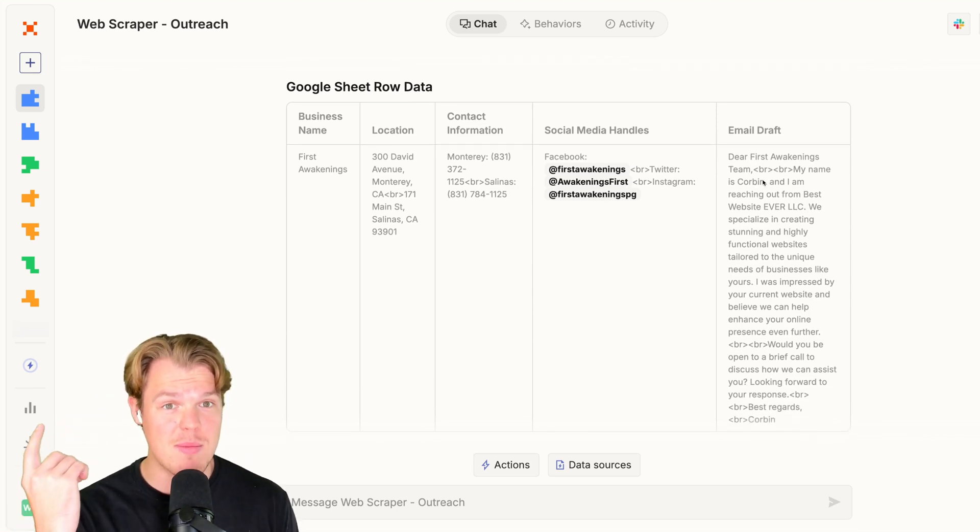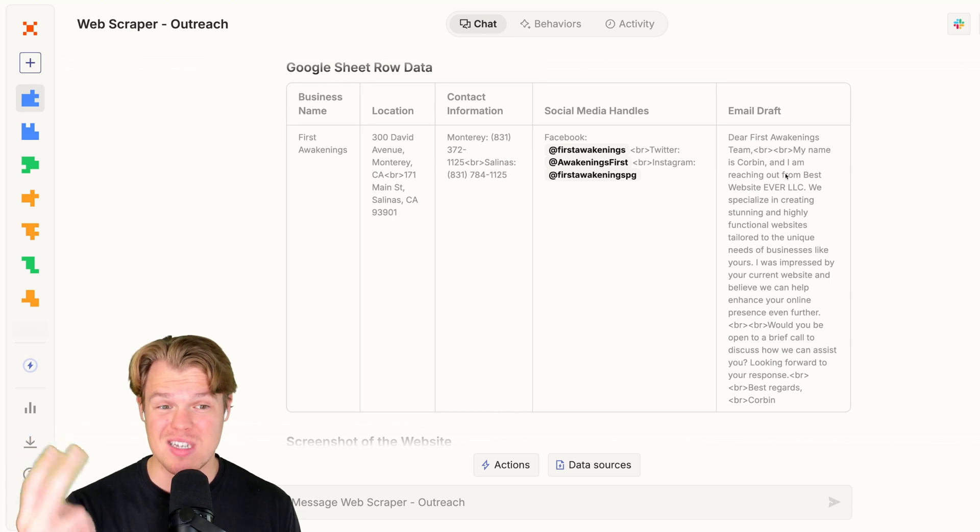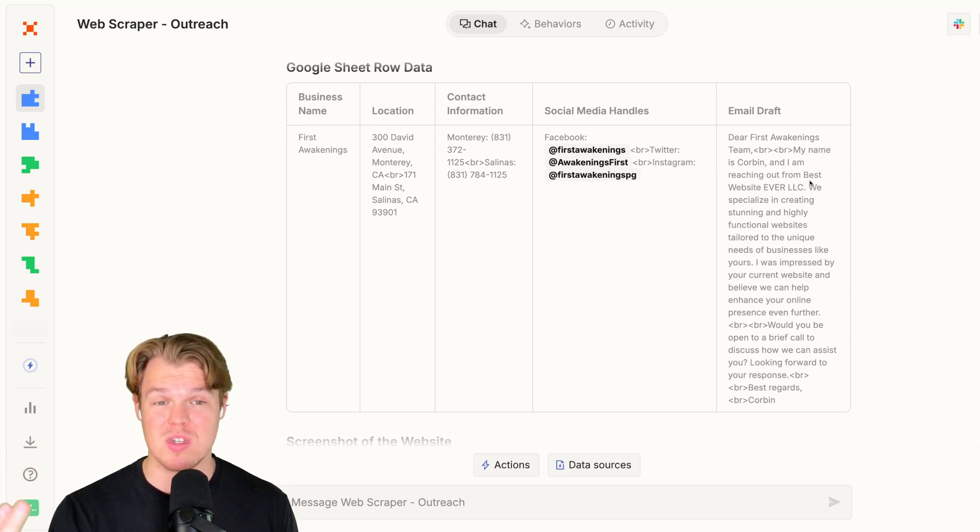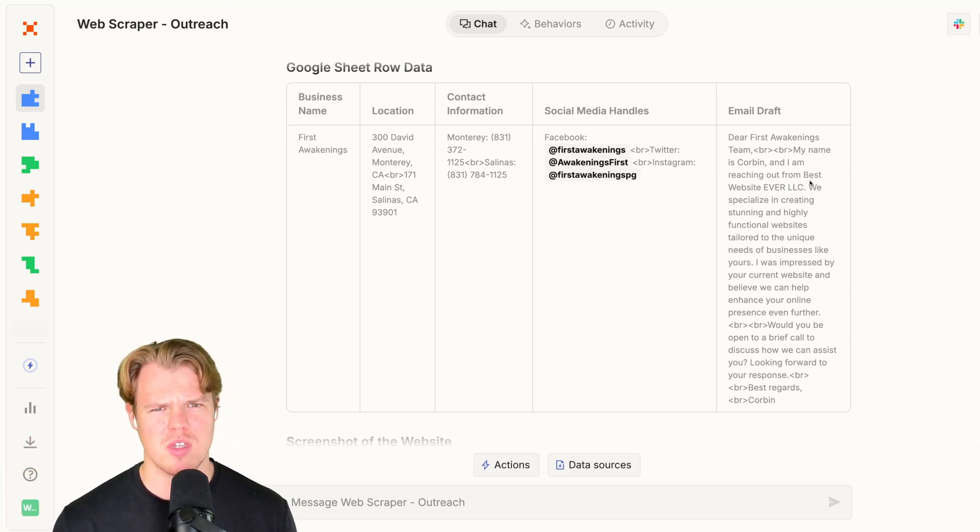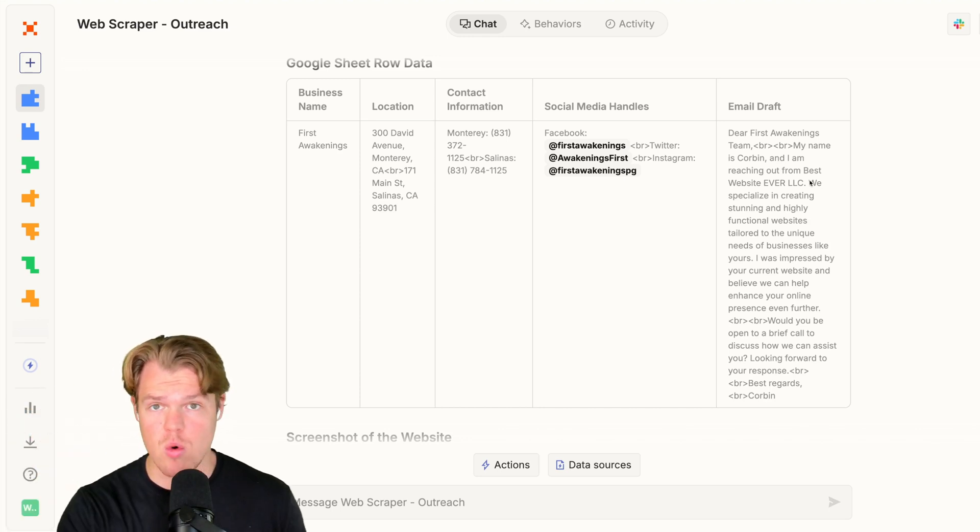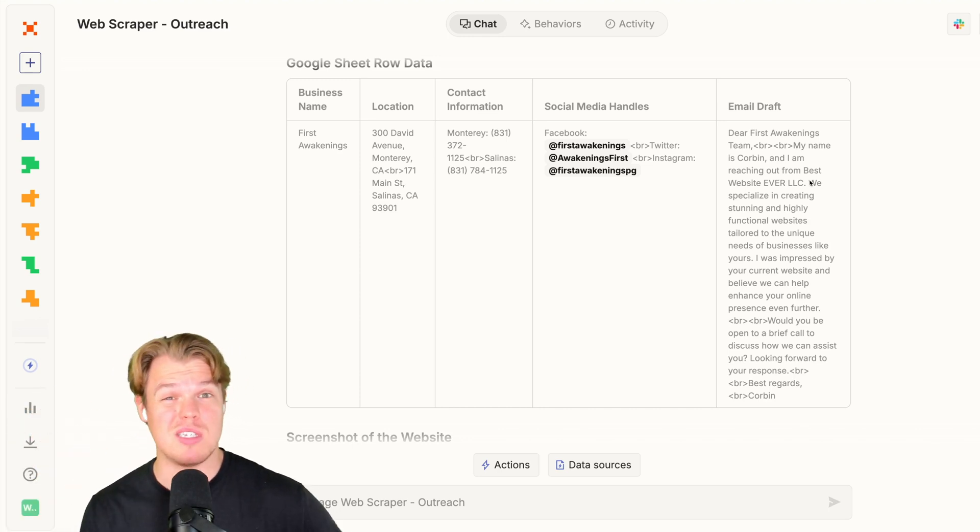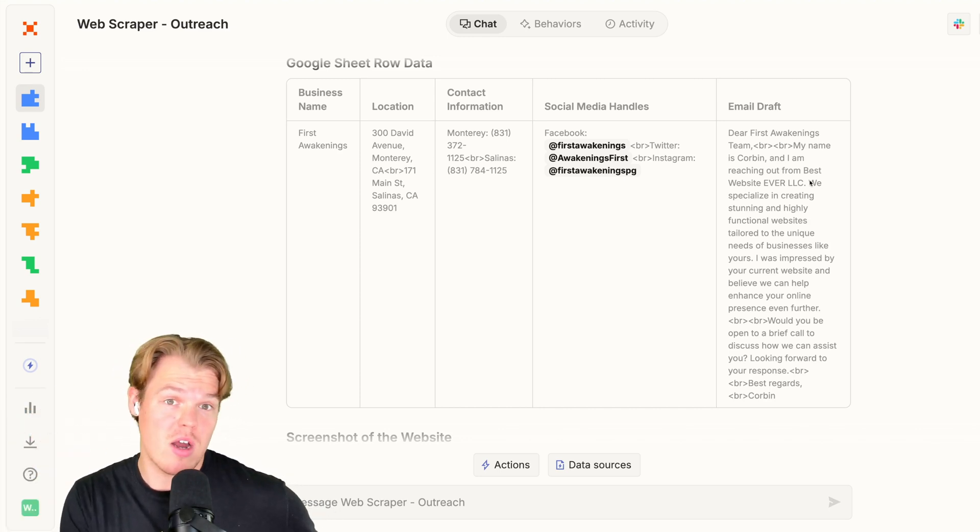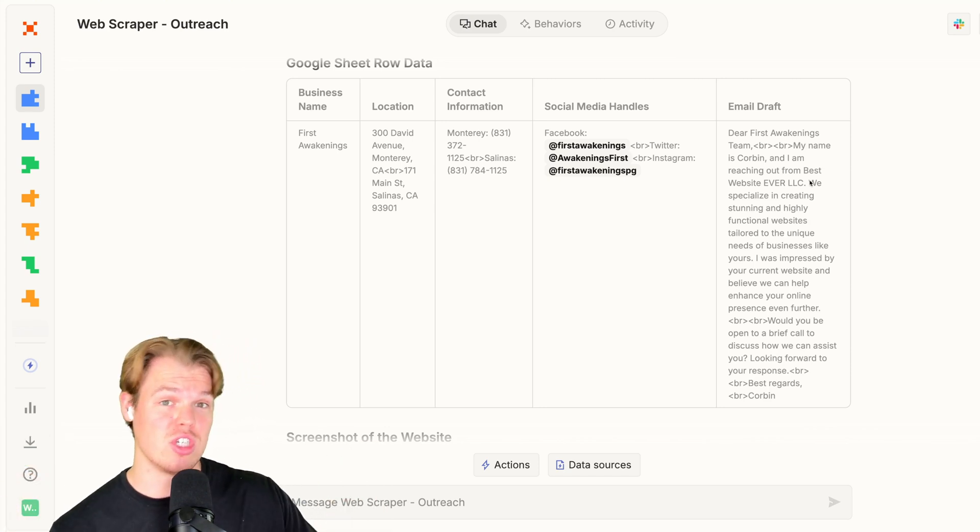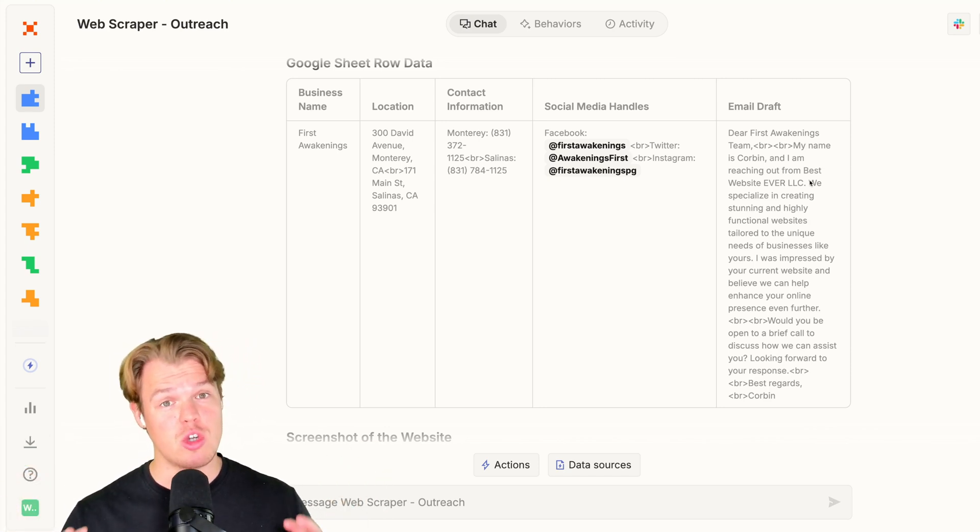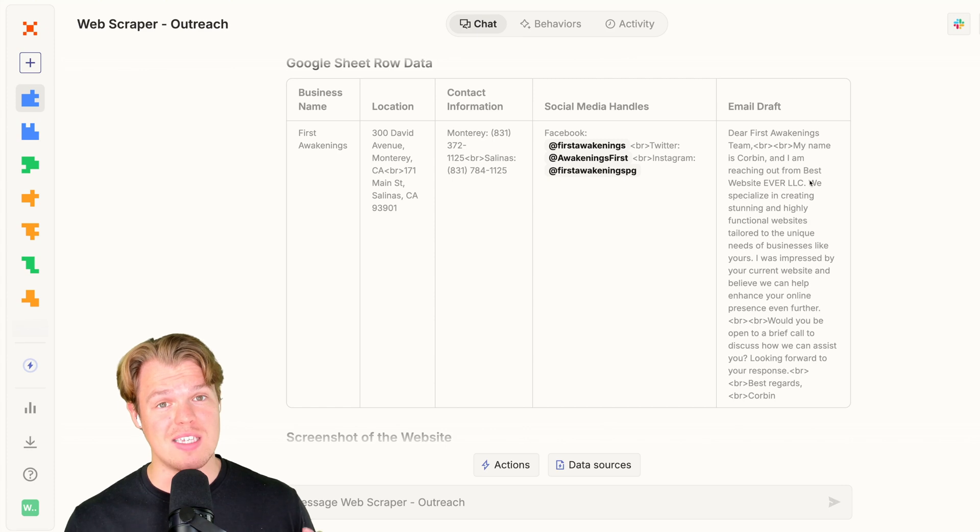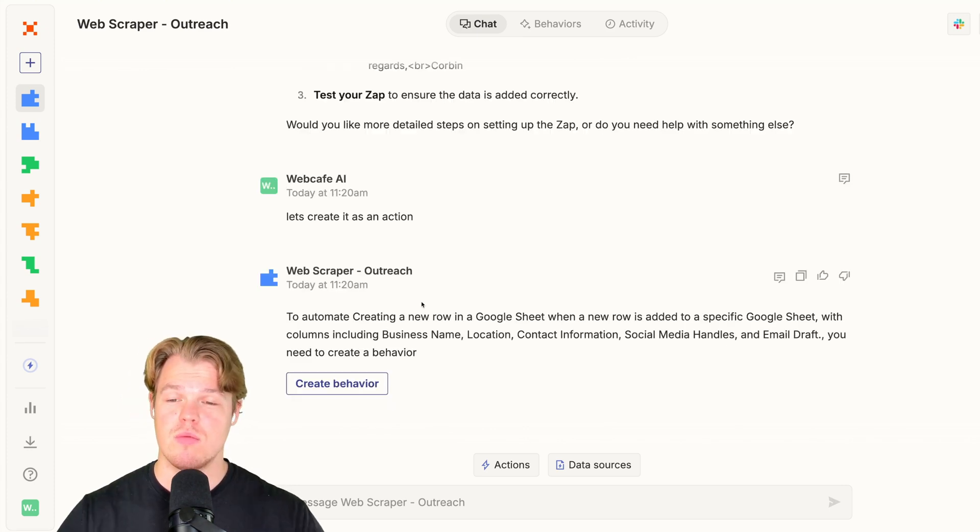It got my name of Corbin. It got the name of the business being Best Website Ever. LLC is the best website, and is able to create this draft automatically for us. And we could probably take this even farther here where we could probably make an automation through Zapier where we could create that draft within our Gmail, et cetera. For now though, let's go ahead and create this action so we can replicate at scale.